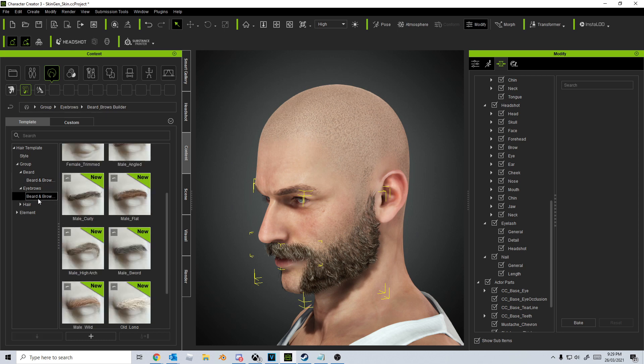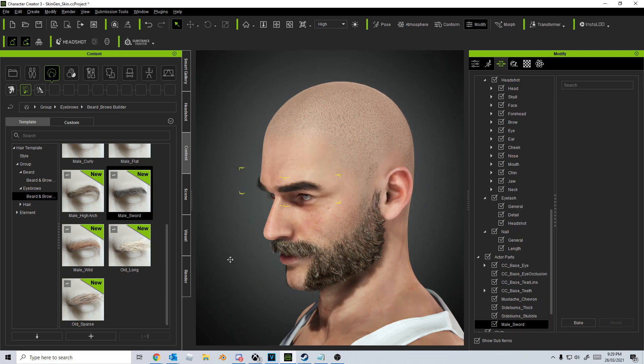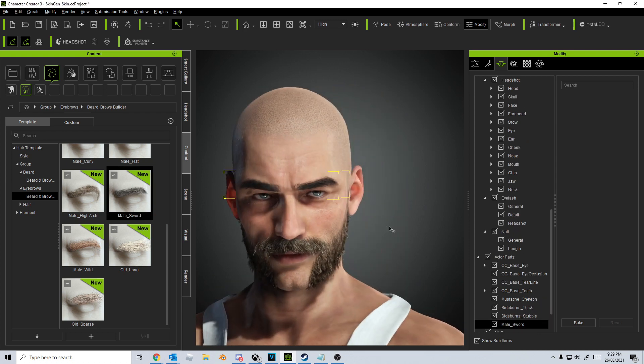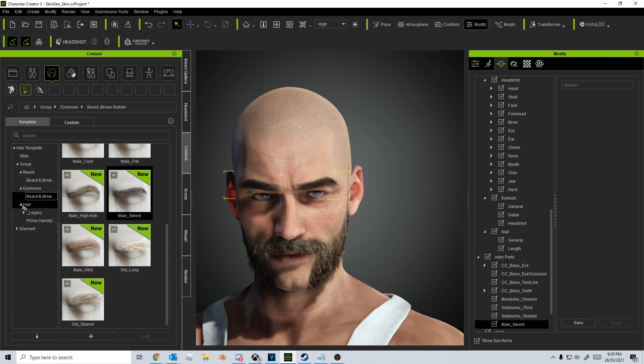We can even come into the eyebrows. Let's throw some eyebrows in. Let's give them some really thick, bushy ones. Maybe this one. Yeah, wow. You can really just see just putting that beard on how much the face changes.